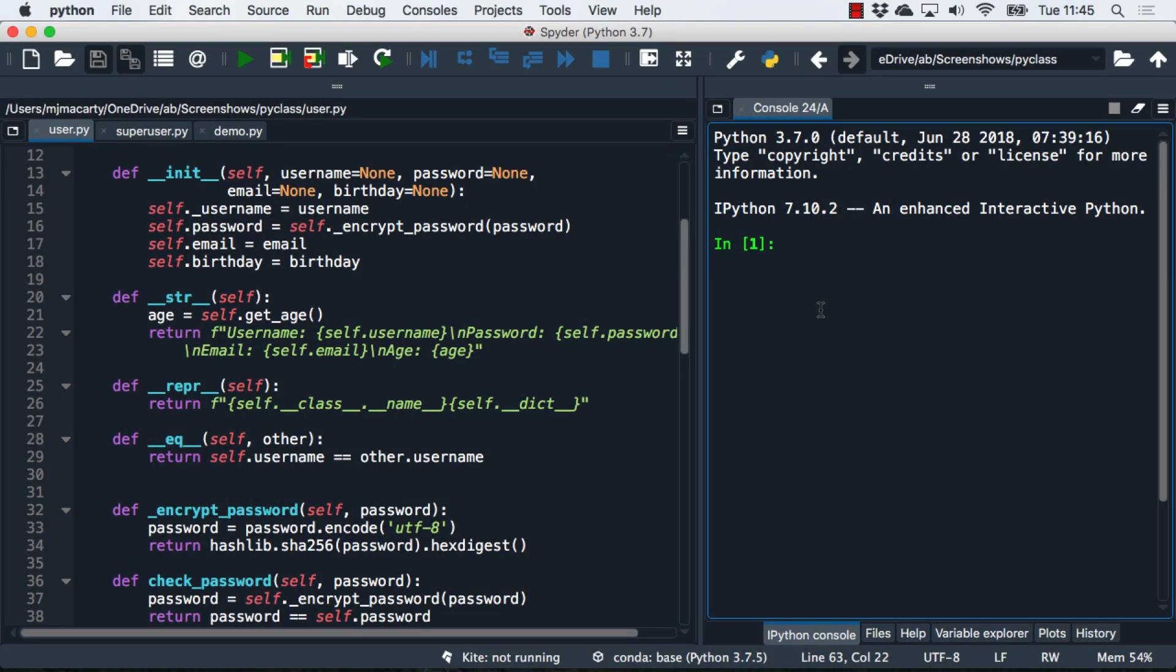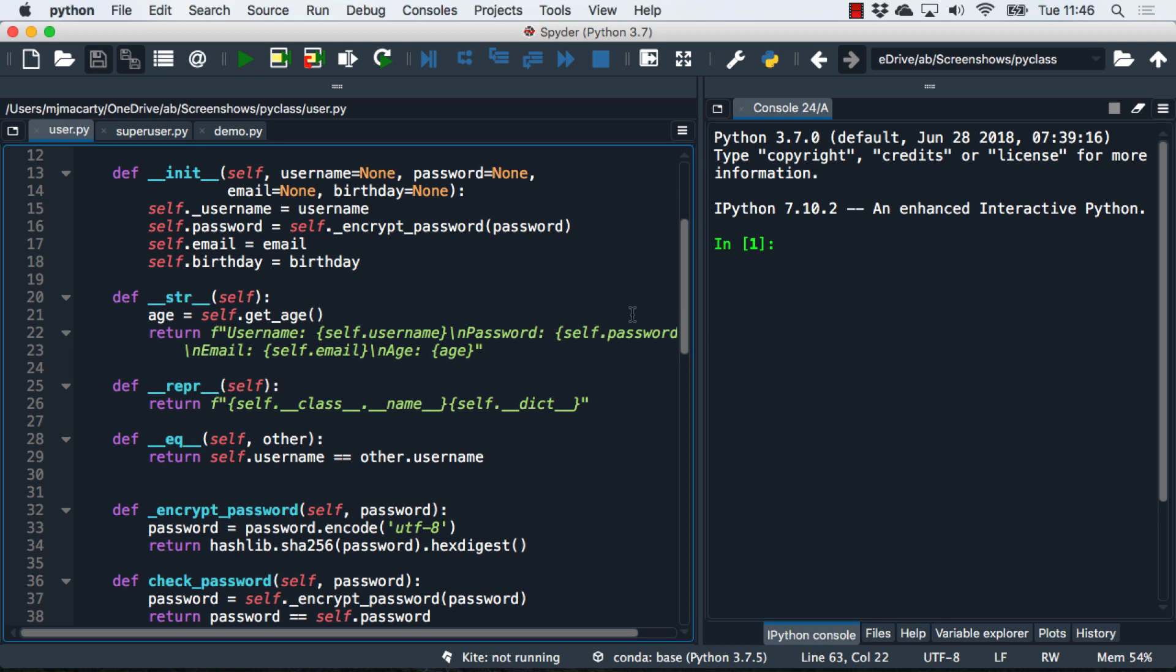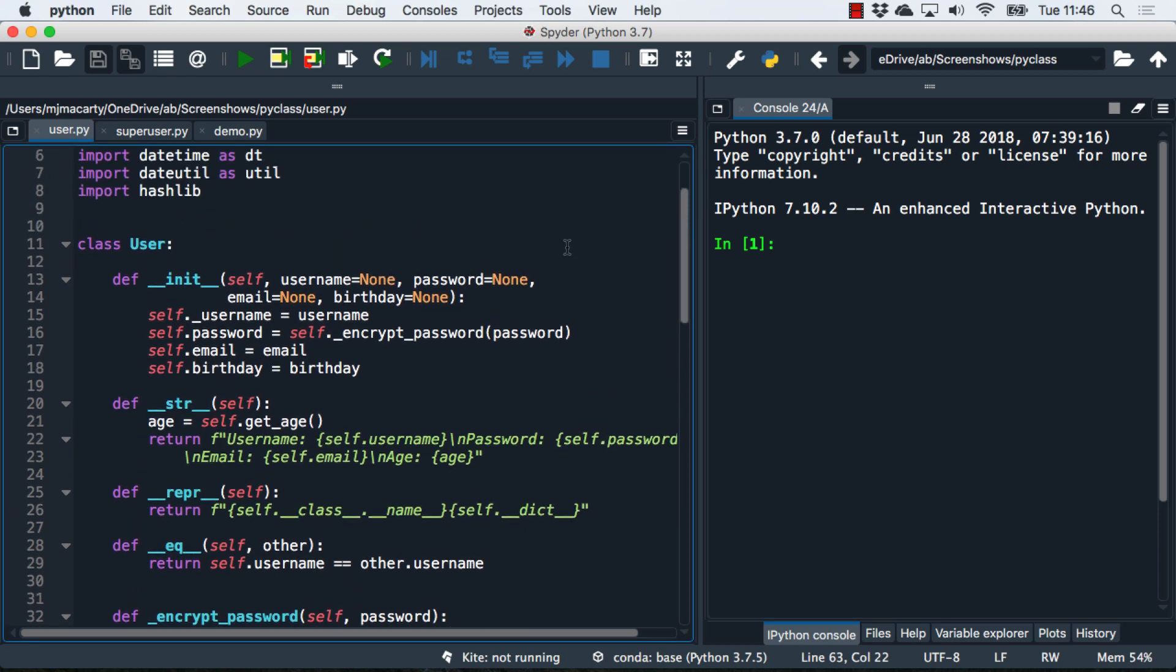This is the fifth video in my series on object-oriented programming in Python. In this video, we're going to take a look at inheritance, encapsulation, and documentation. To start off, we're going to be continuing with our example of the user class.